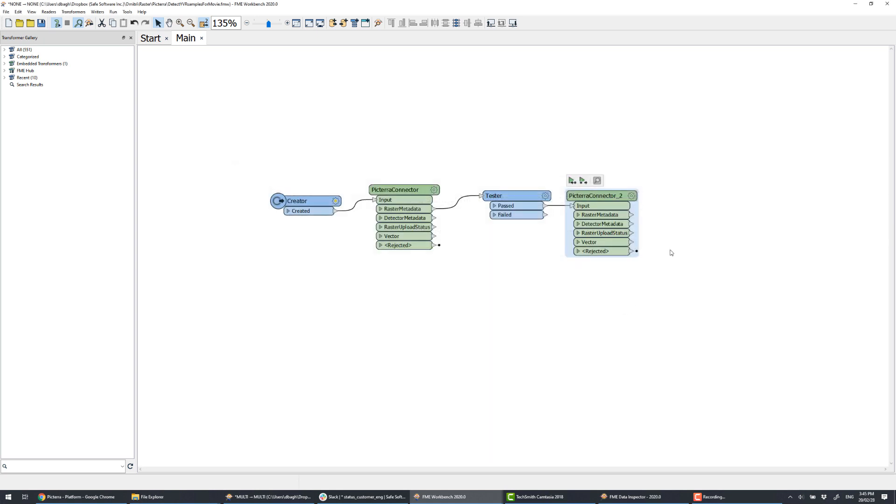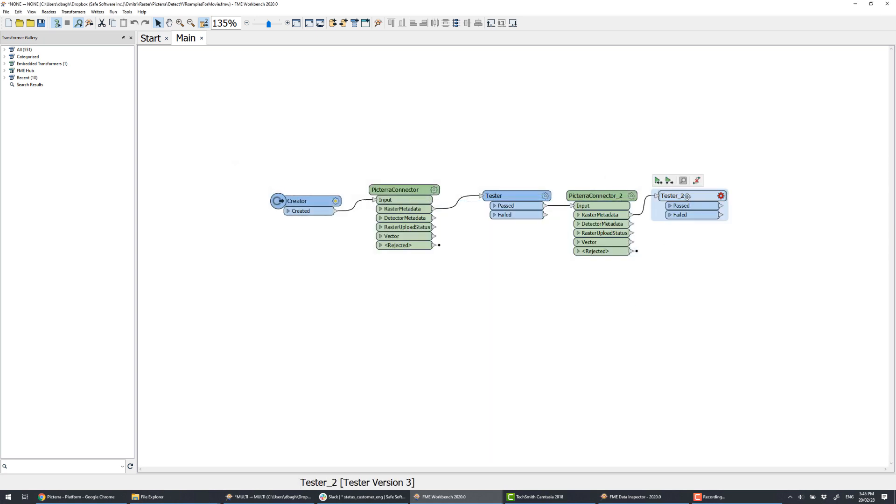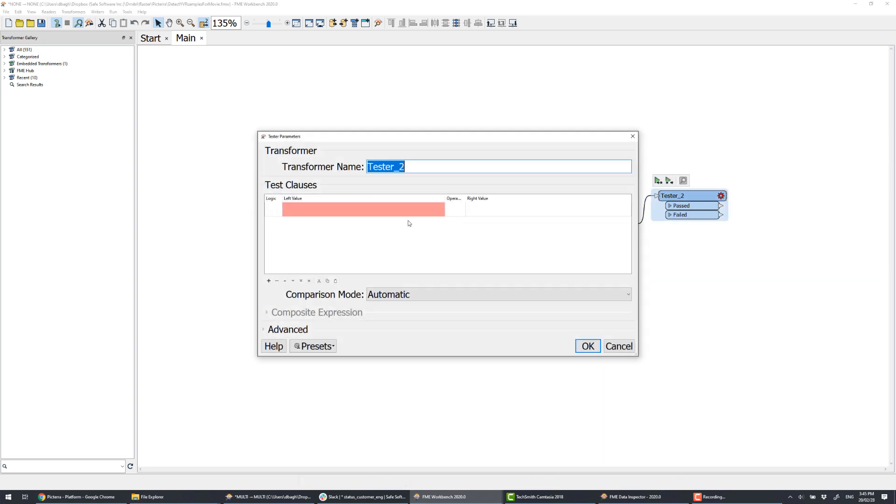The next Pictera connector returns the list of all the detectors, and we'll keep only one, the YVR cracks detector.